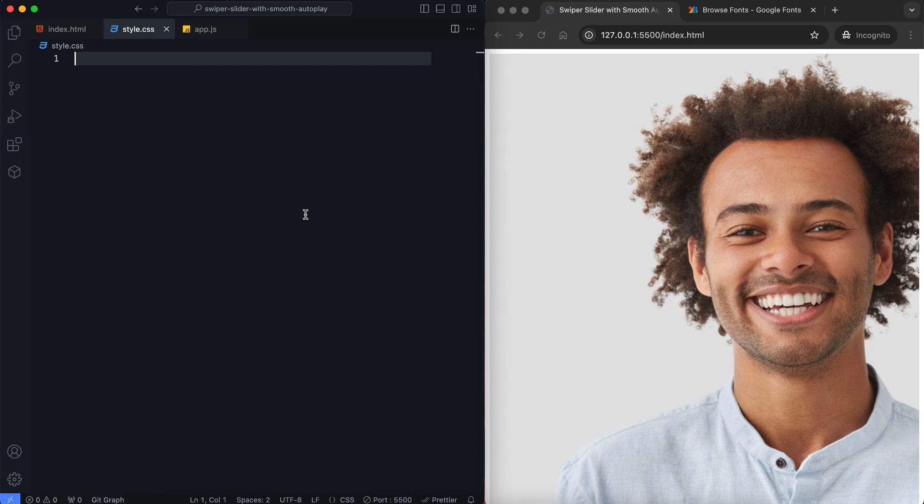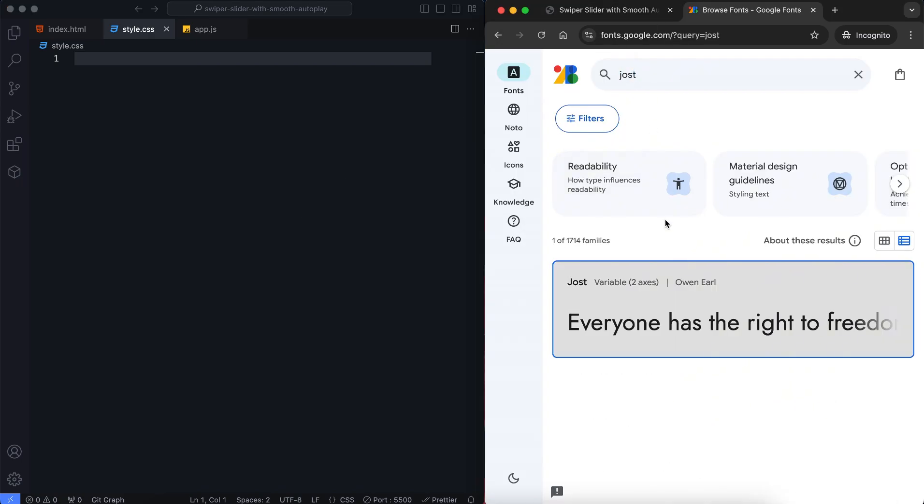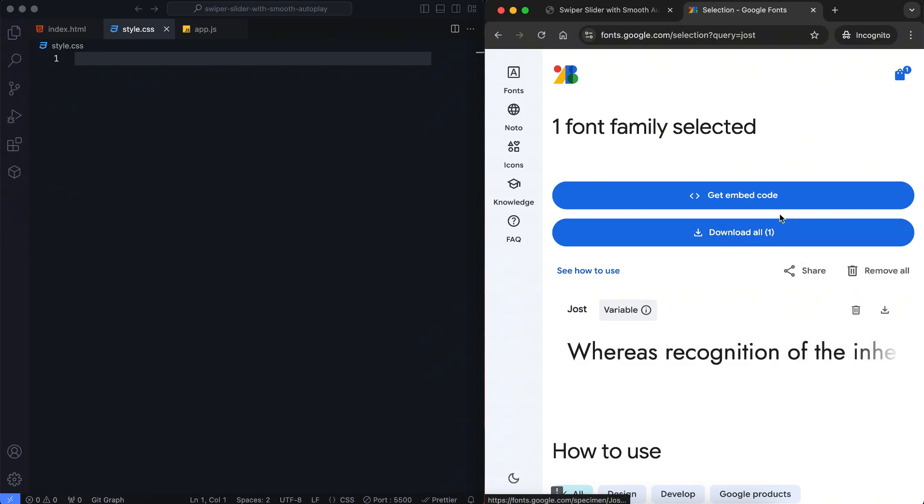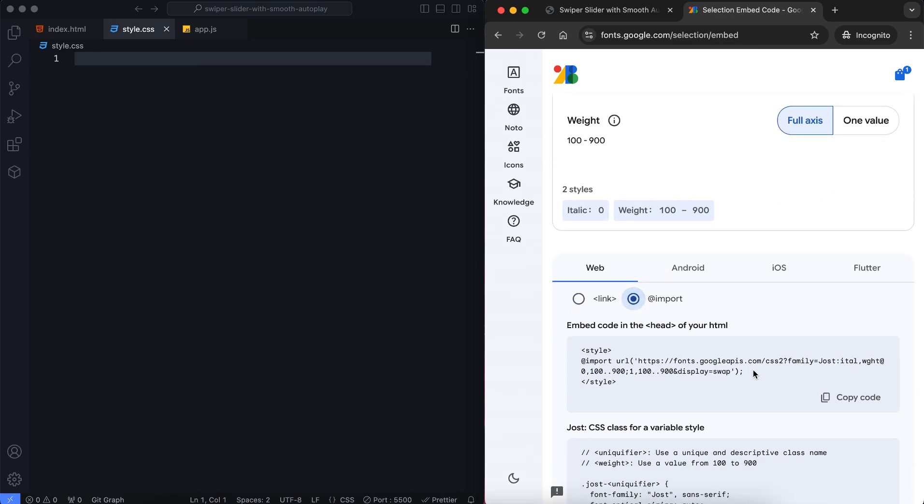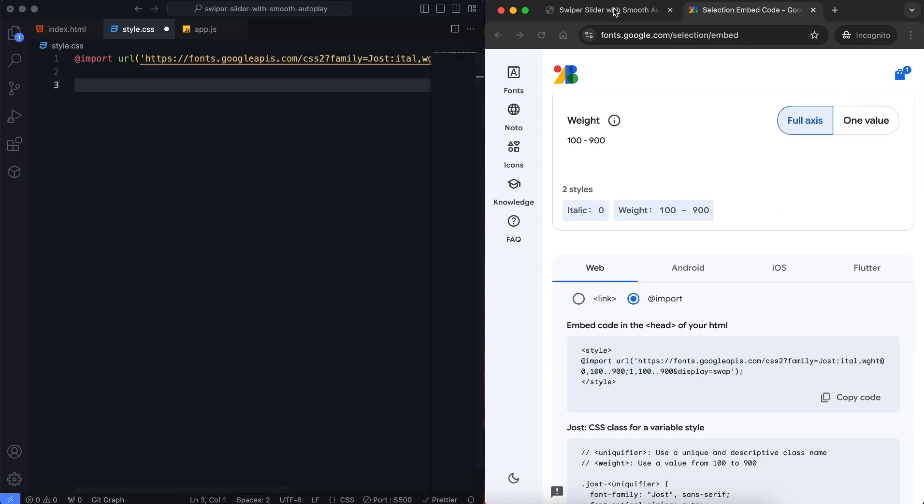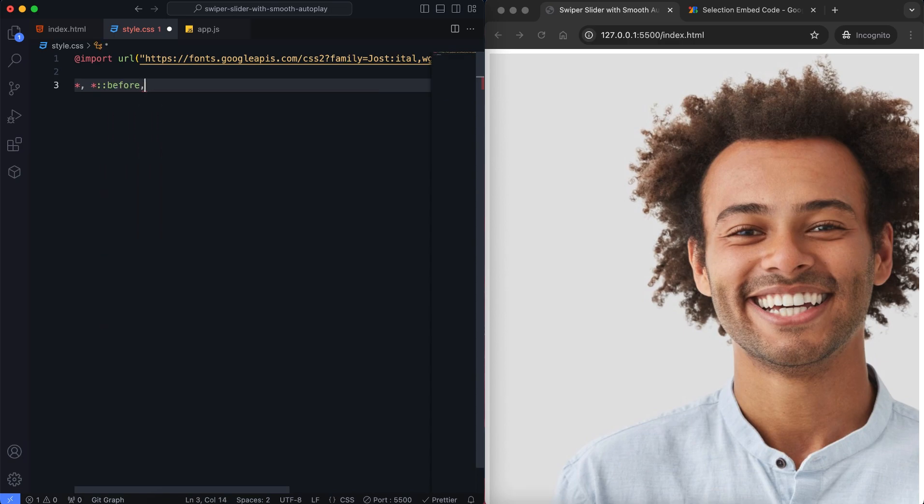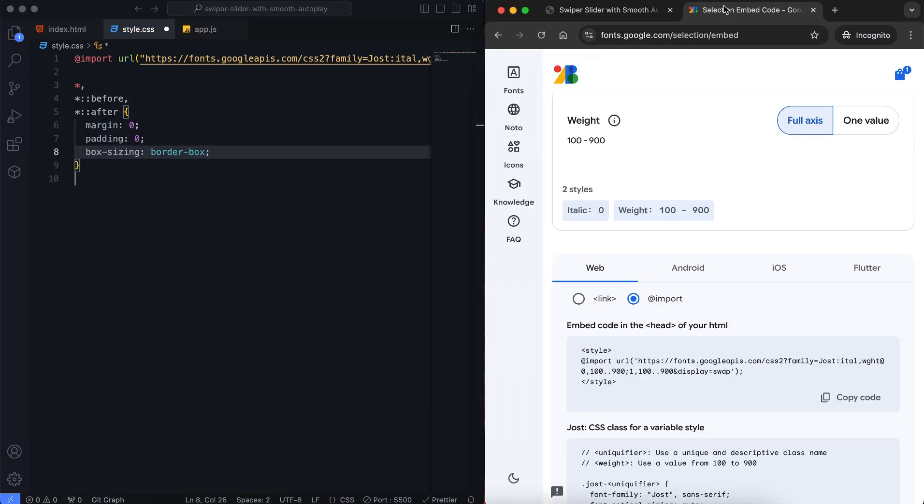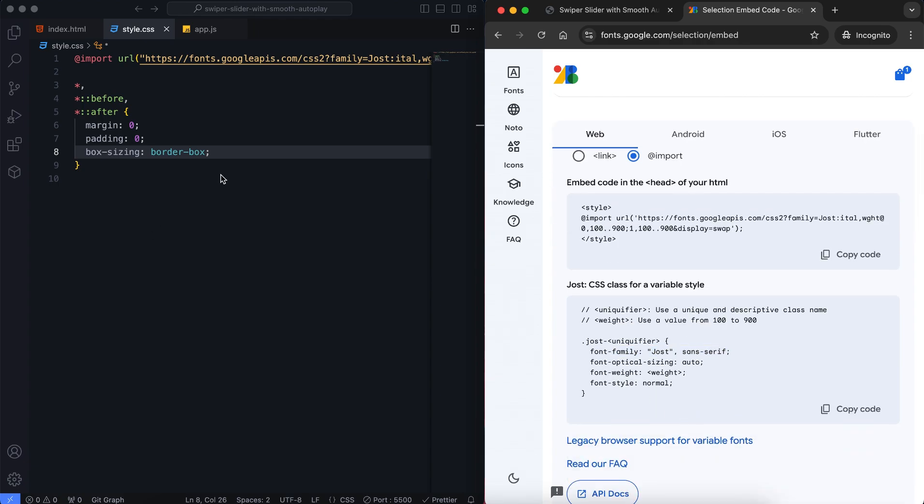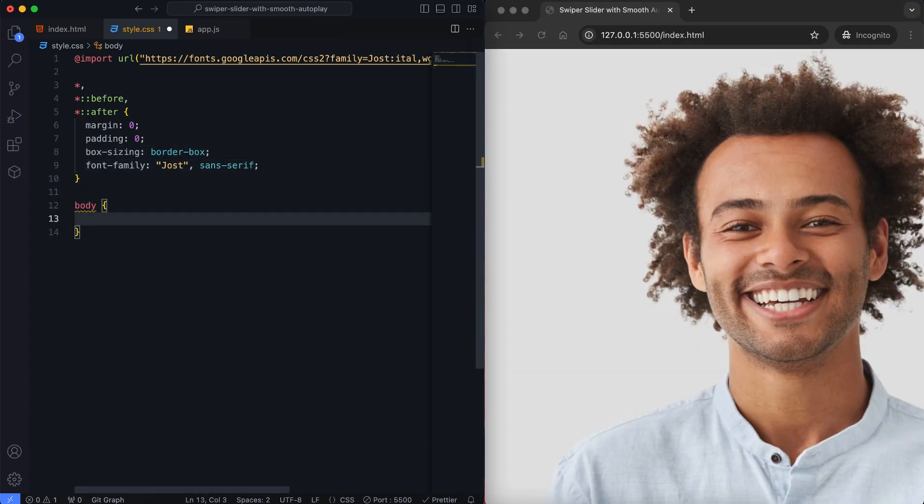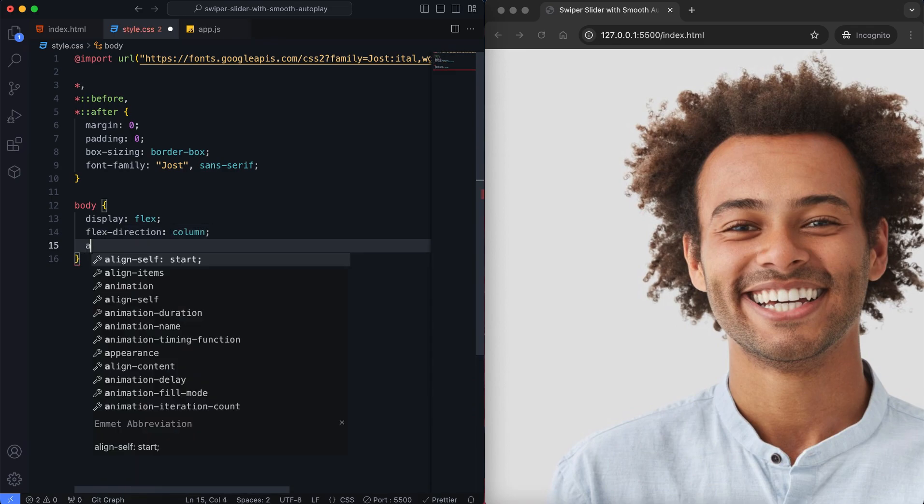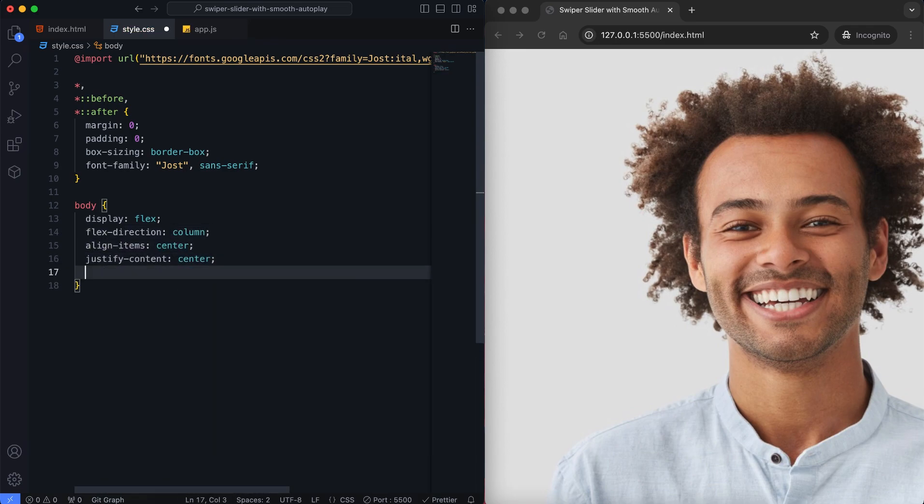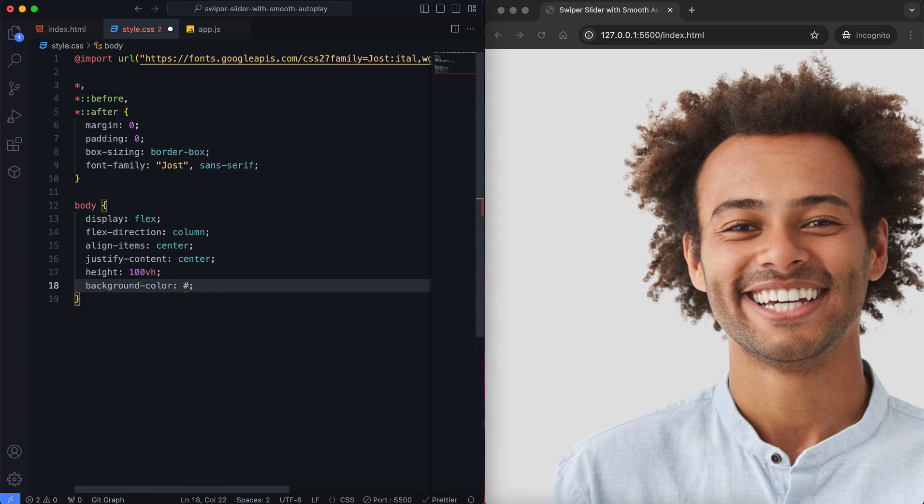Now let's style the slider using CSS. First I import Google fonts. I choose Jost font for the label. The body is set to the center of the page with flexbox and I'm using a soft background color.